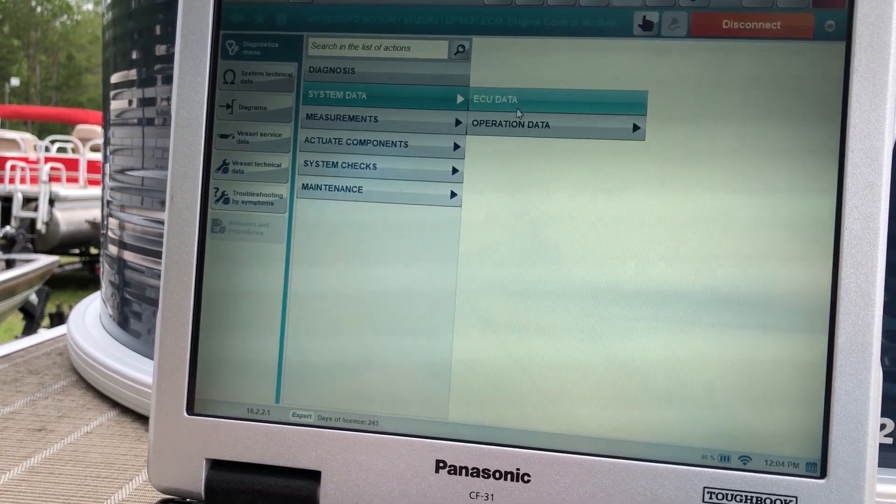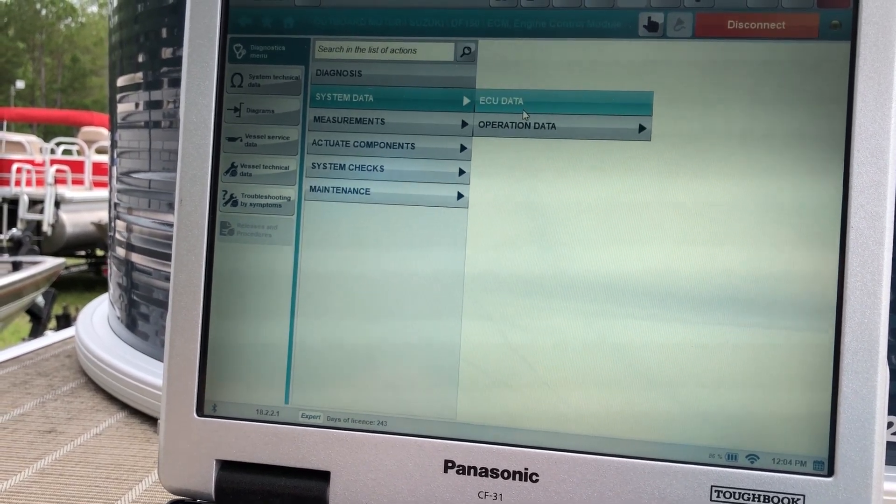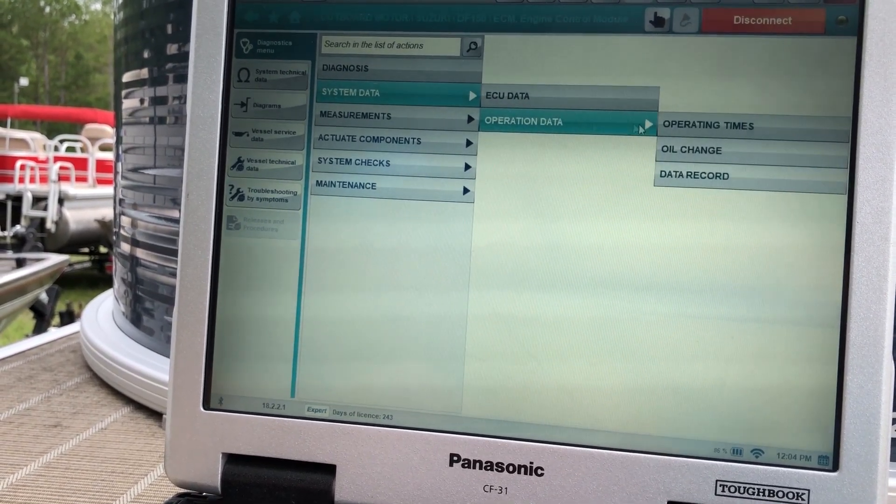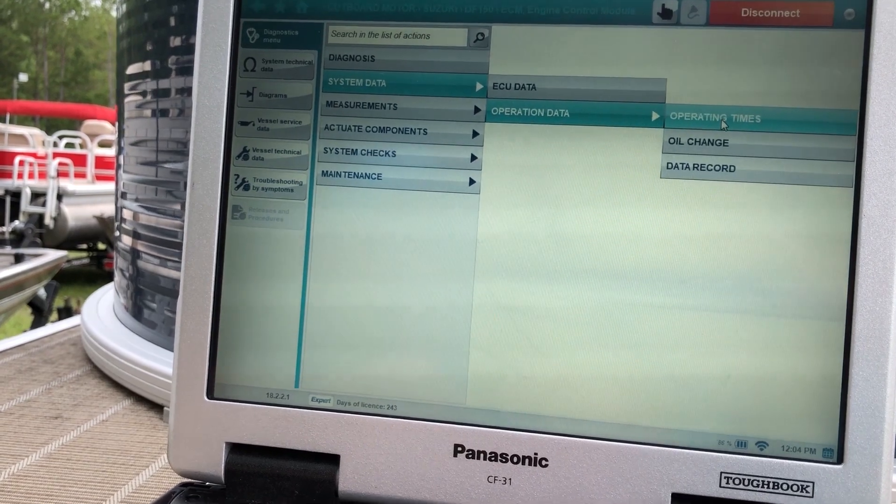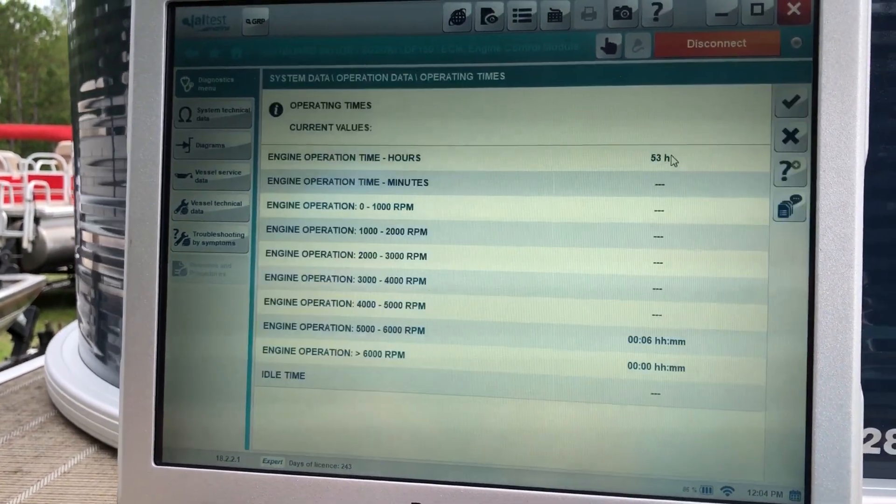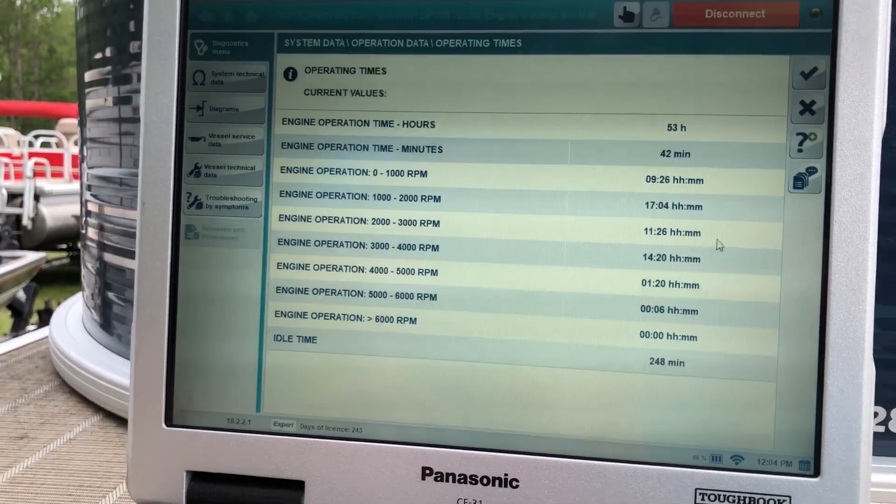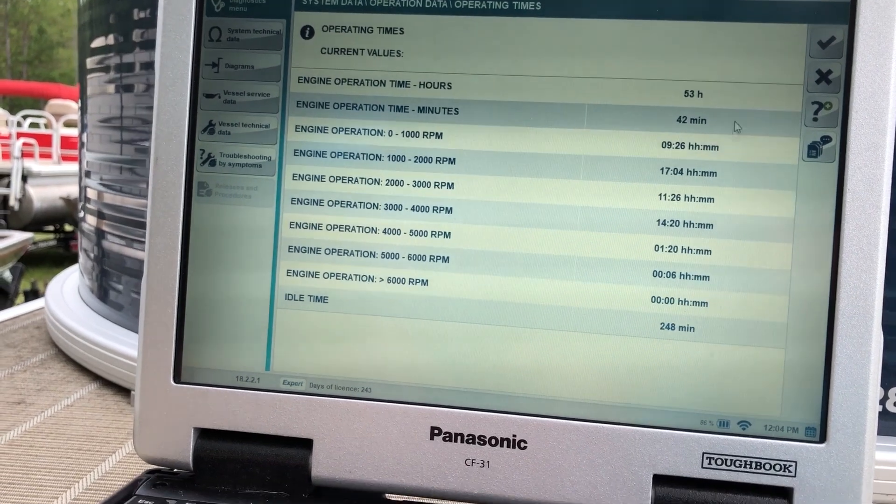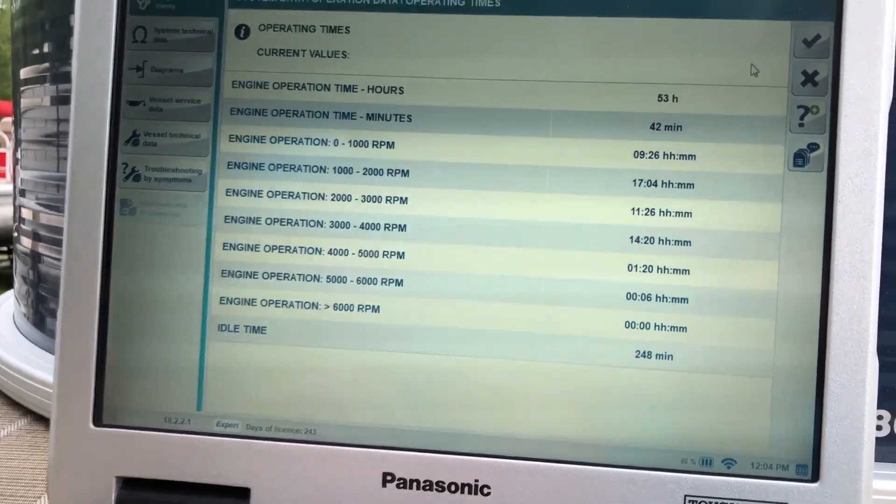So we go to system data. That'll give you the ECU data and operation data. We'll go to operation times. That'll give you the operation times on that RPMs.